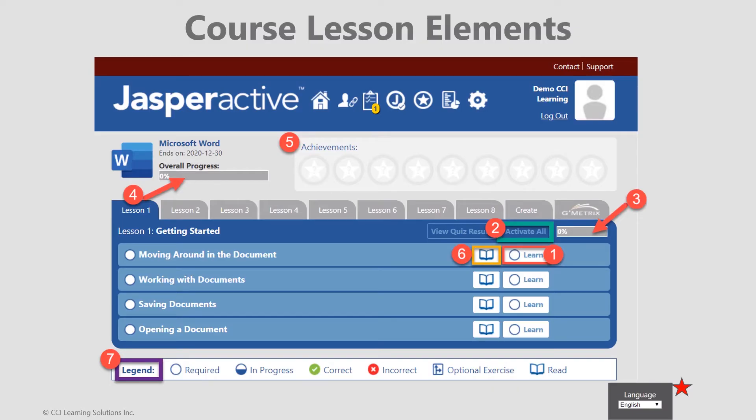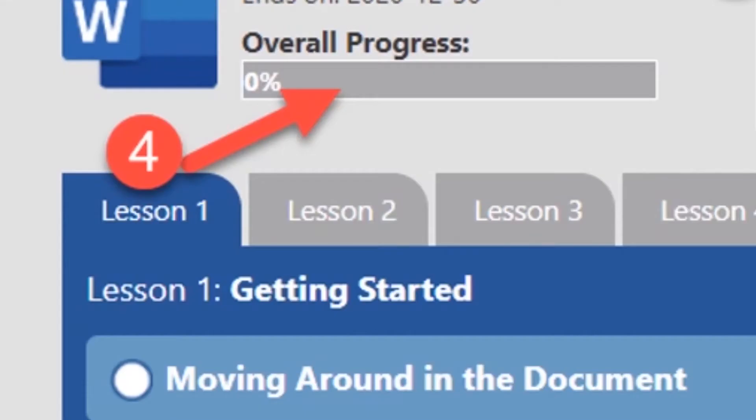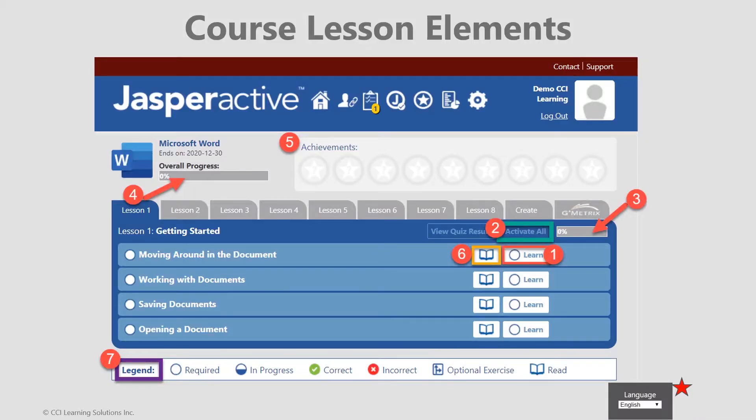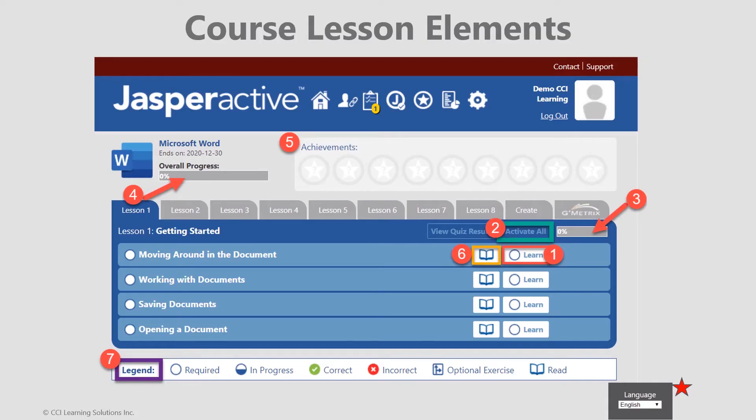Notice that progress bars are available at both the lesson level and overall to the left of the achievement badges section. Achievement badges are populated as you successfully complete lesson activities and/or perform certain progress actions. Celebrate these.